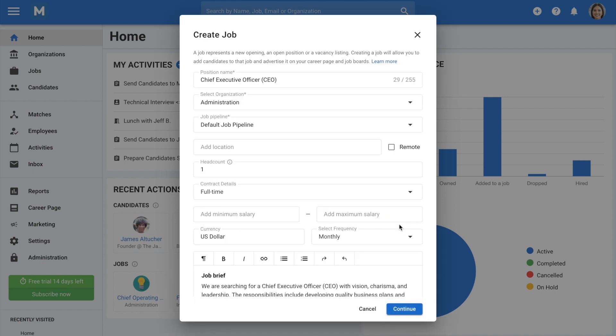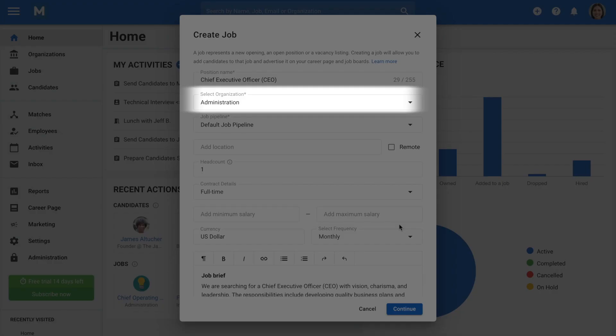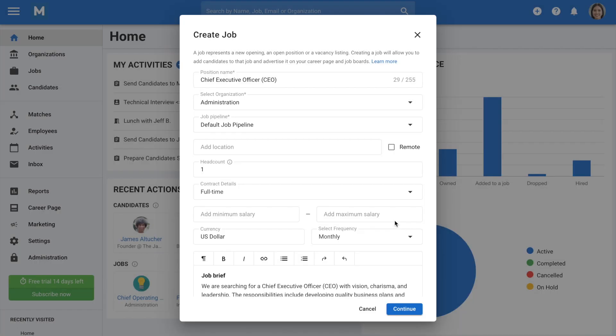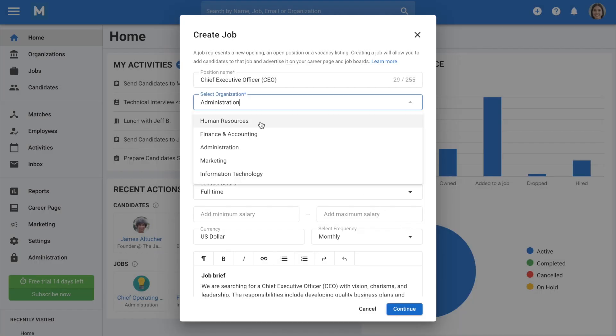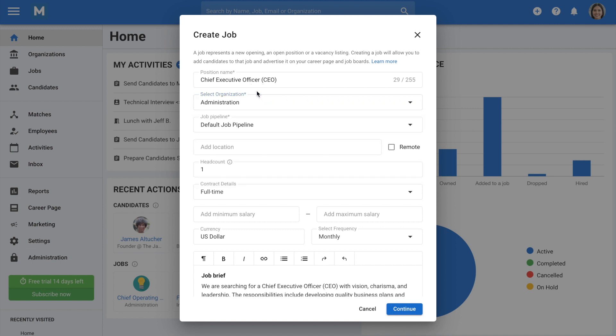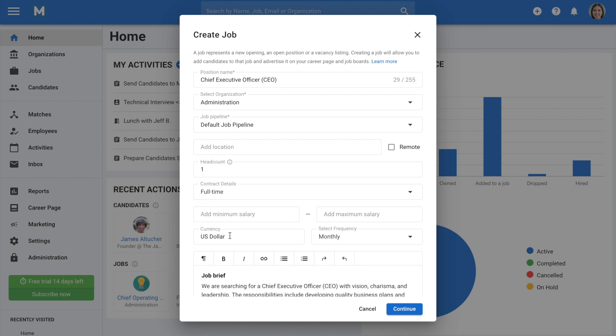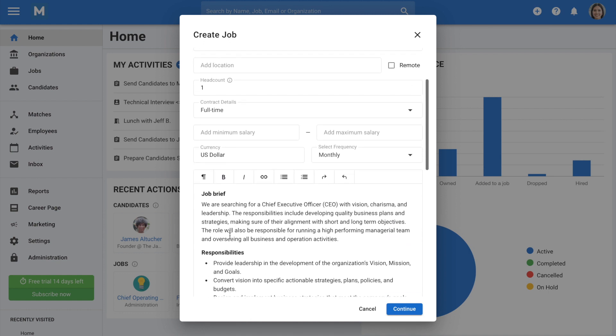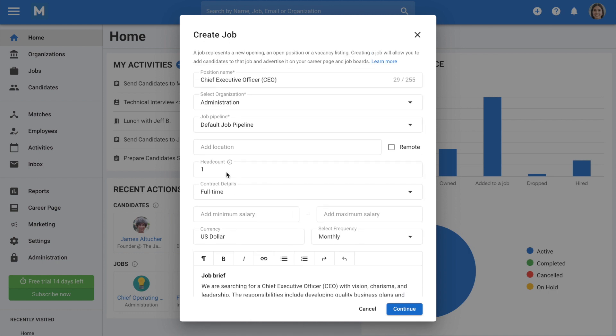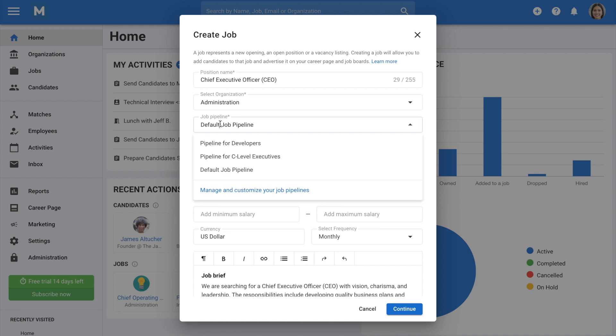Next, assign the job to an organization. If you're using an agency account, you can assign it to a client, and if you're using a company account, you can assign it to a department. You can also make any additional changes to the details of this job from here as well, including headcount, salary, job description, location, and picking a custom job pipeline.